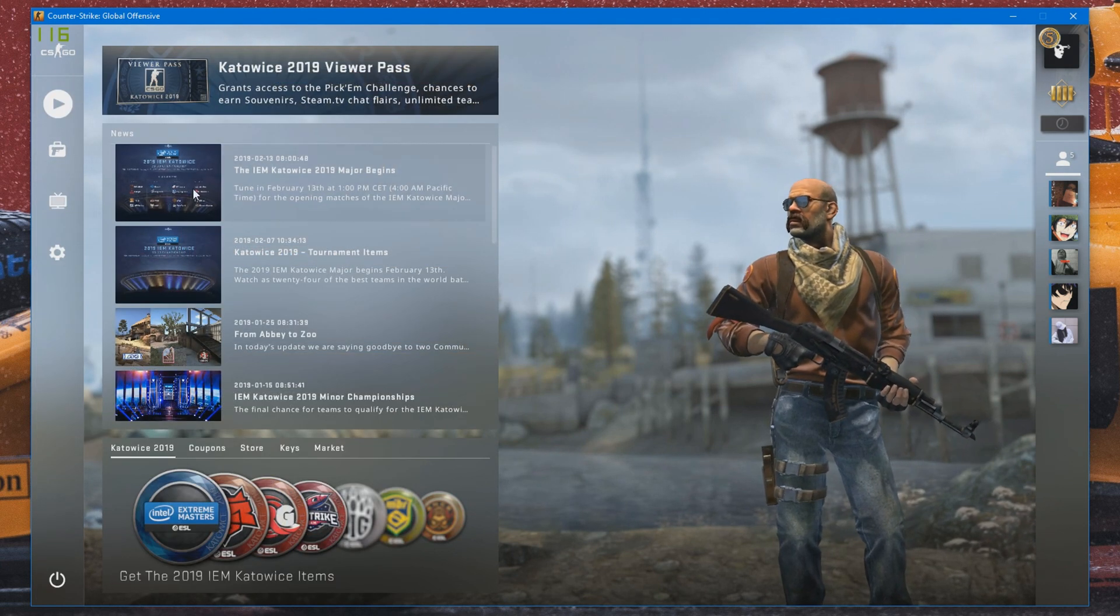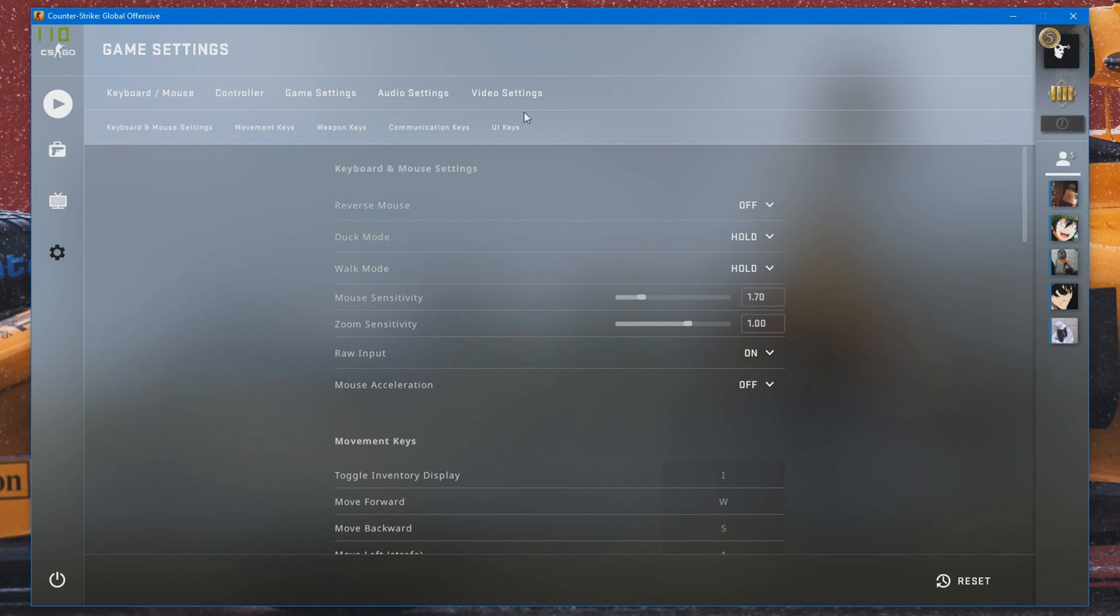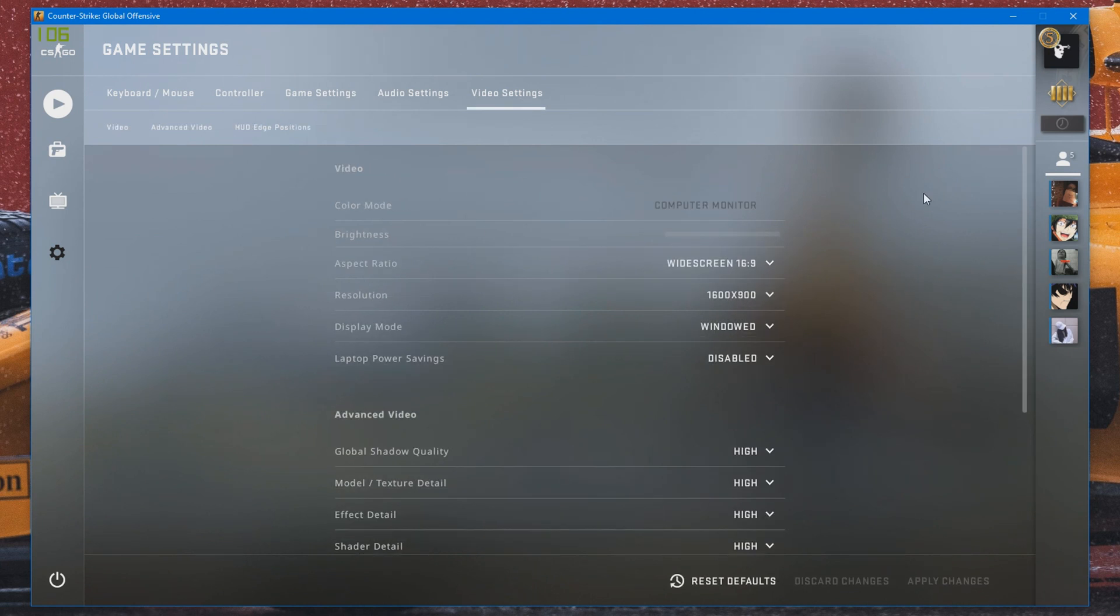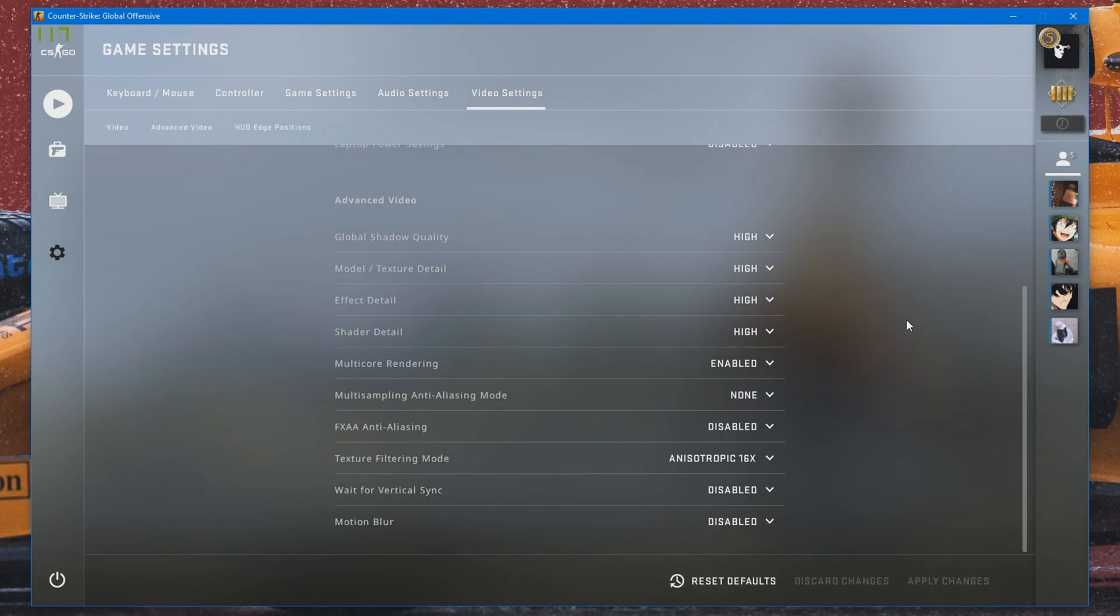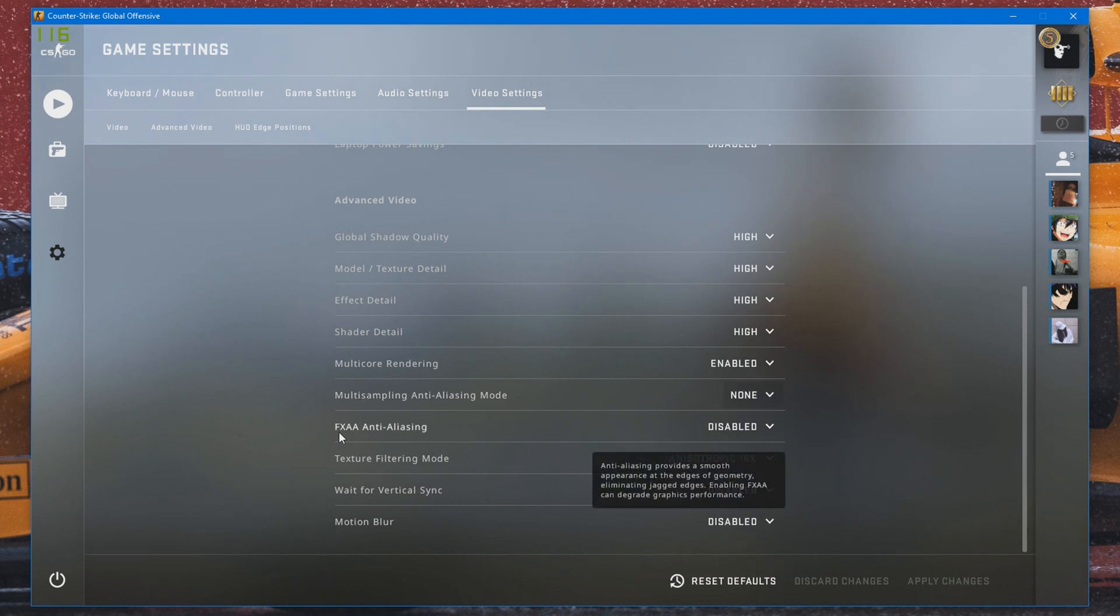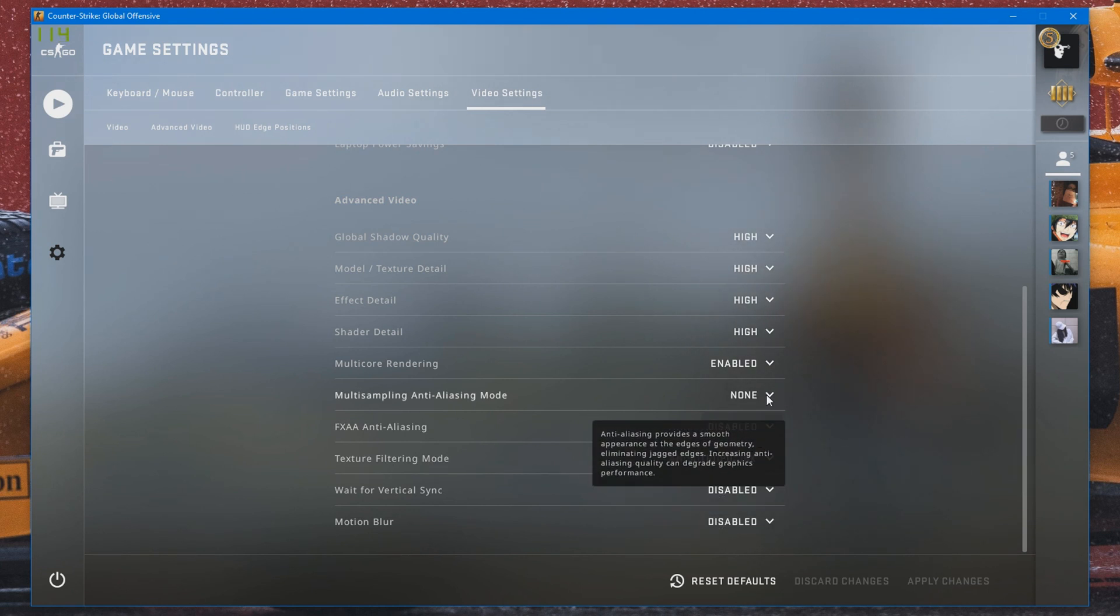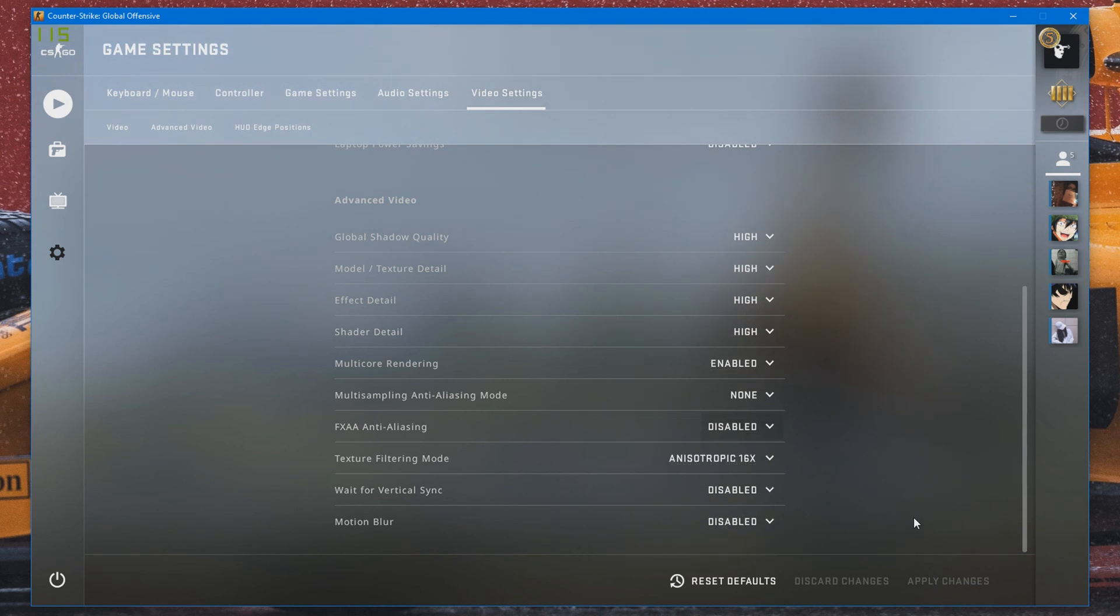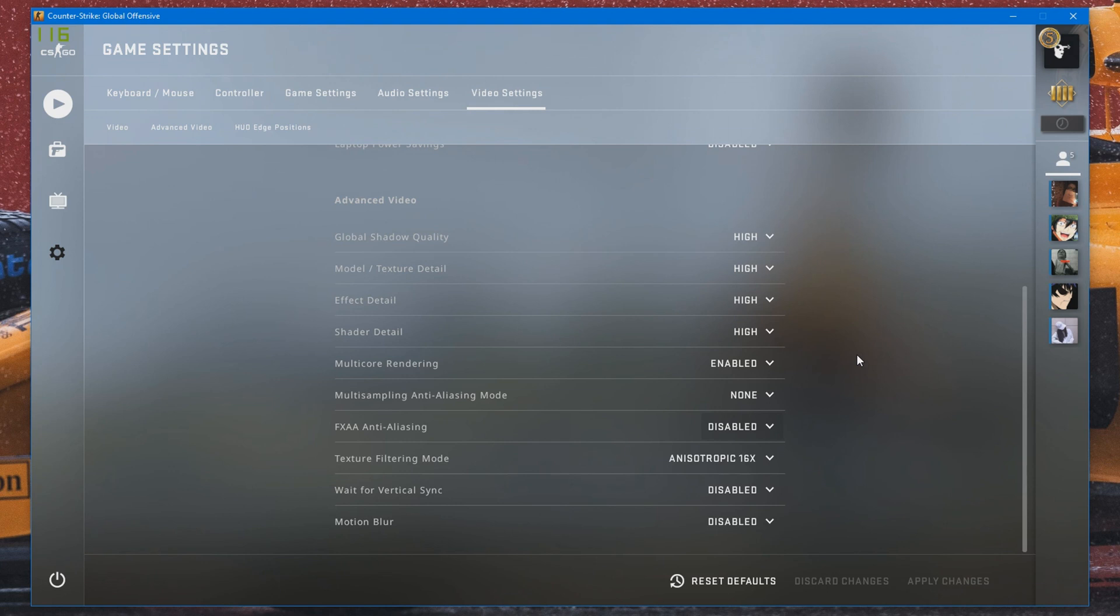Now what you also need to do is head over to your Settings and go to the Video Settings. And what you need to do is disable multi-sampling anti-aliasing. Make sure that is turned off. And turn off FXAA anti-aliasing as well. Make sure those two are off. You can pretty much leave everything else on high and the defaults if you want, depending on how you want the game to look. I recommend always having it on high or very high just to make the game look nicer.